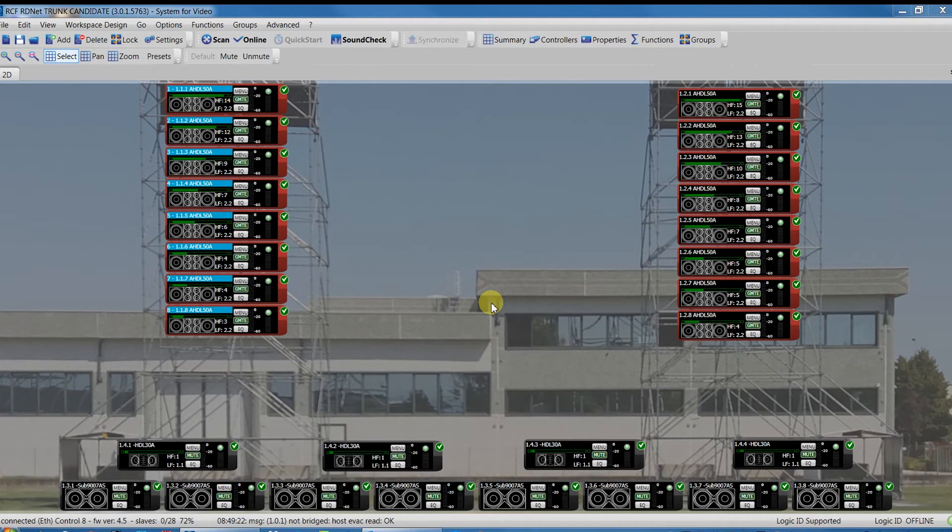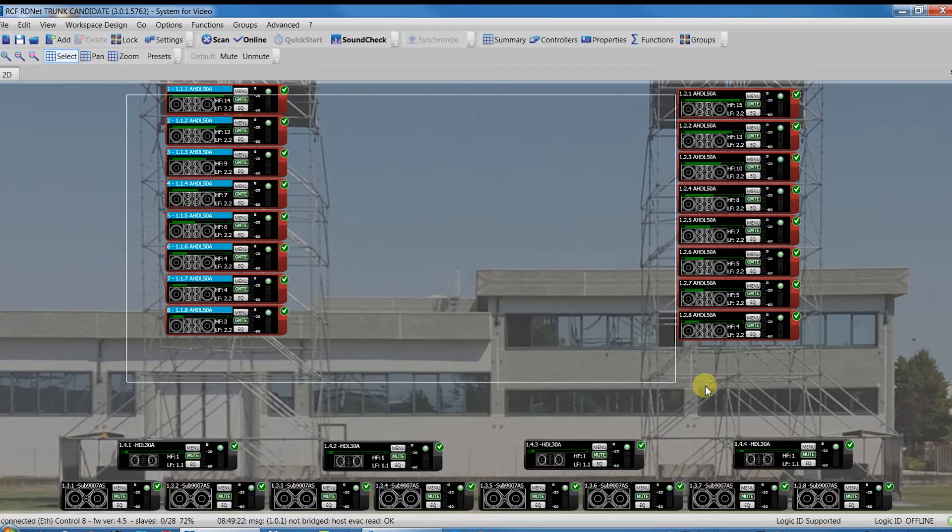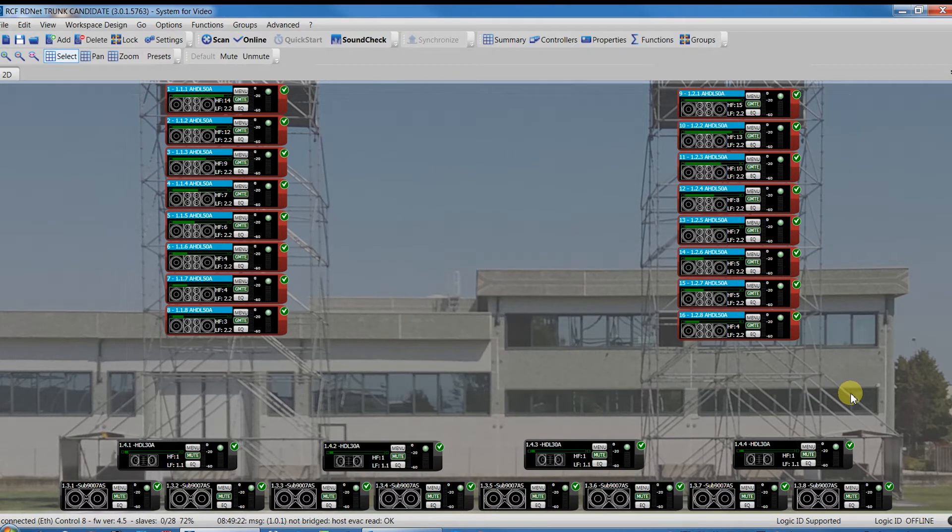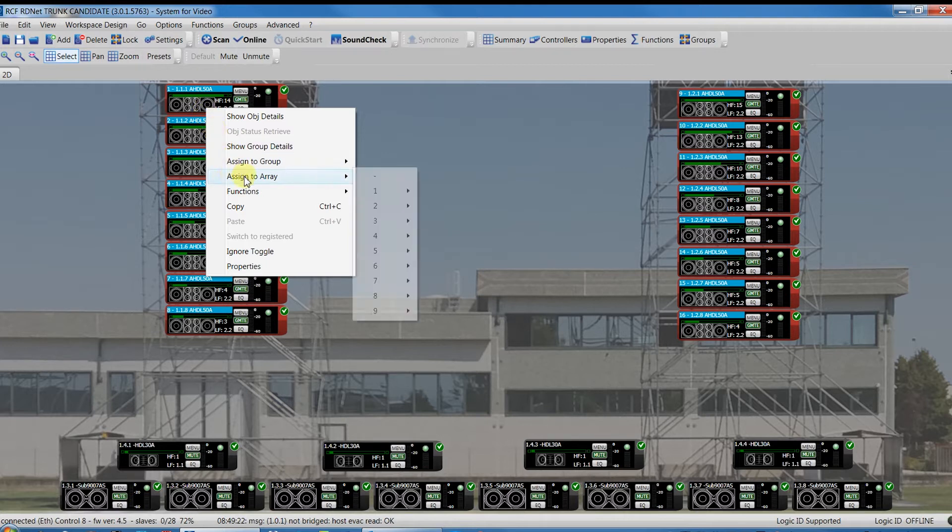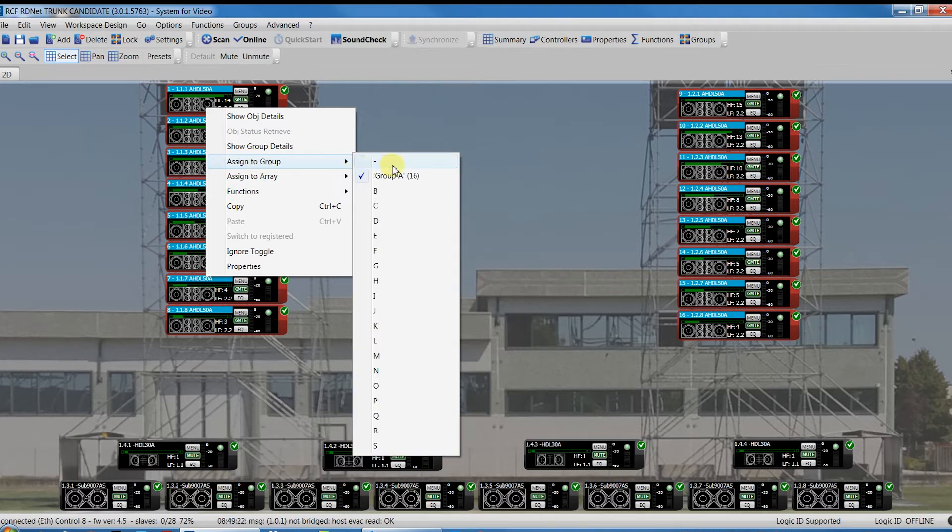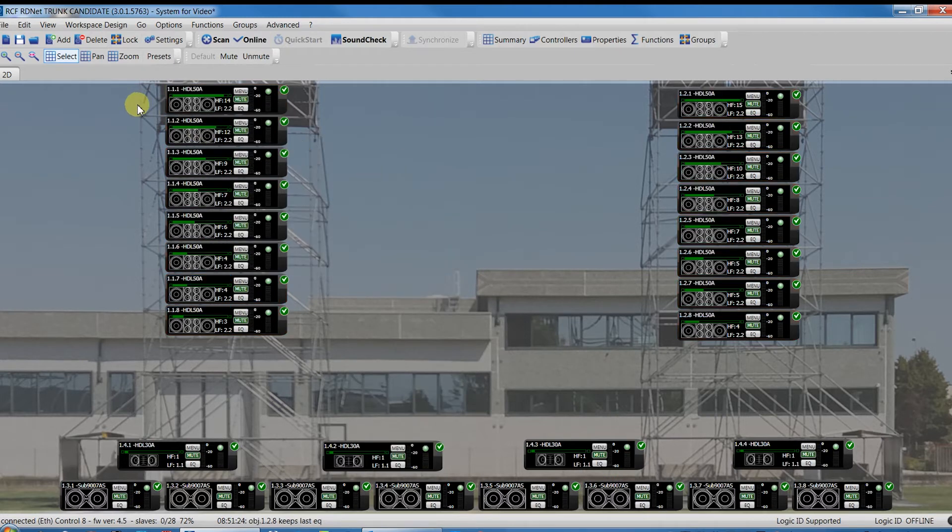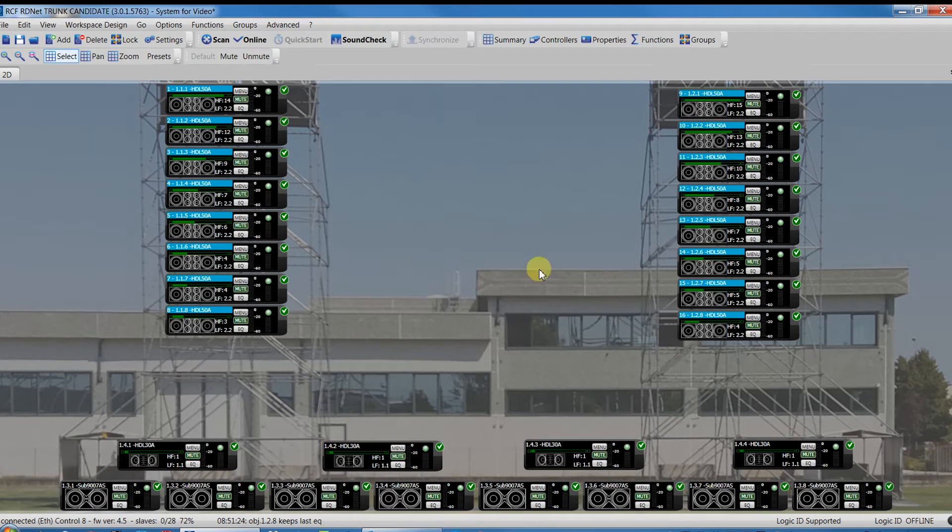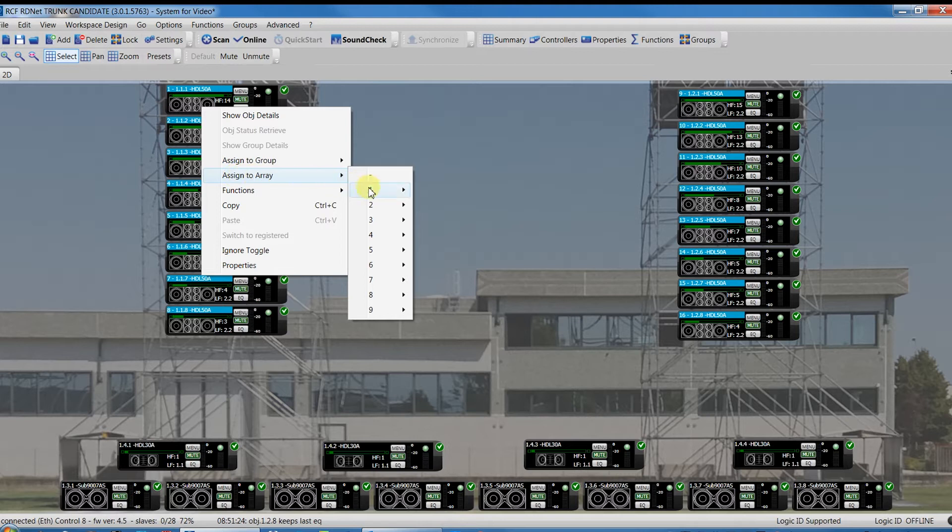In case of working with line array clusters, like in our example, we can use a different kind of group that is available in this new release of RDNet. We can assign our modules to an array that is exactly like assigning it to a group but with another function available. Indeed, the grouping function array represents an advanced group. It has all the same characteristics of a group, adding five zones with their own FIR phase gain properties.